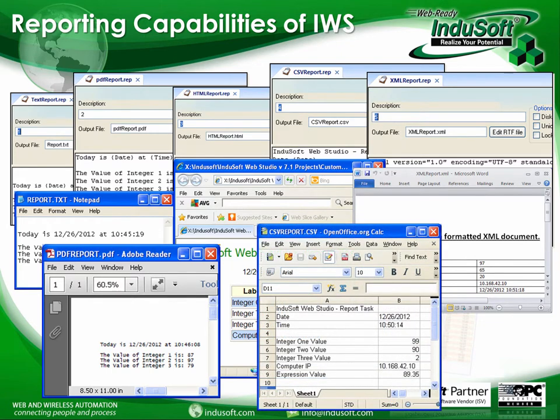Therefore, these types of reports created within the Indusoft environment cannot be modified very easily without some in-depth programming experience or an on-site developer, along with the required development time to change them. That's where Dream Report comes in.